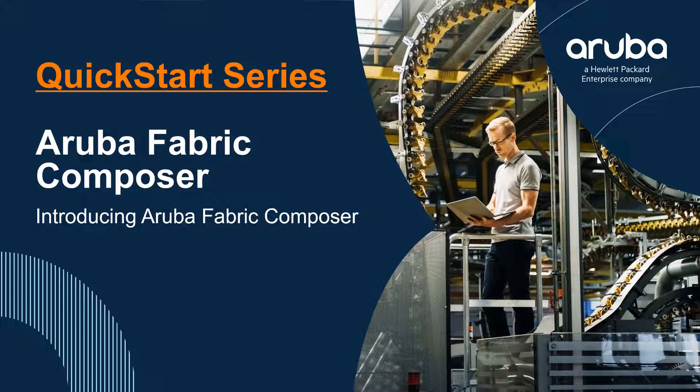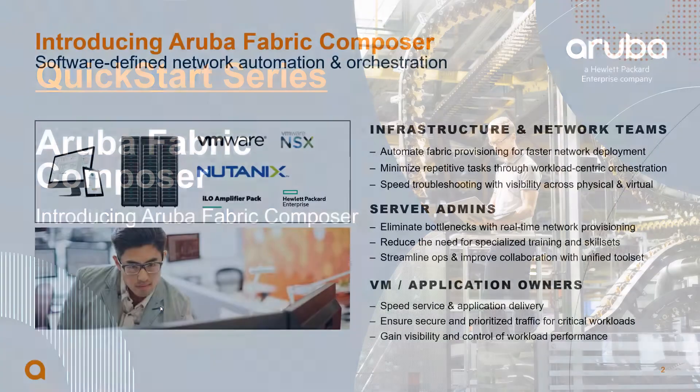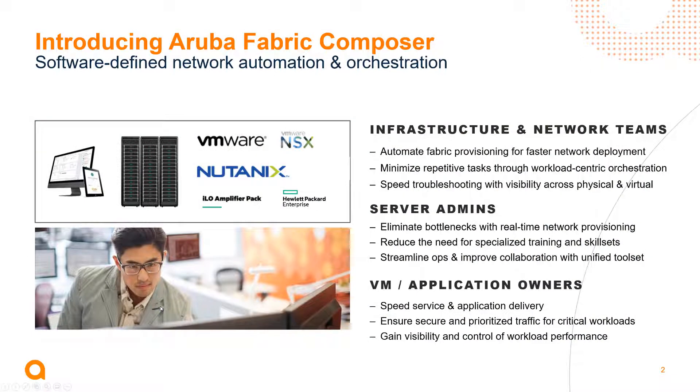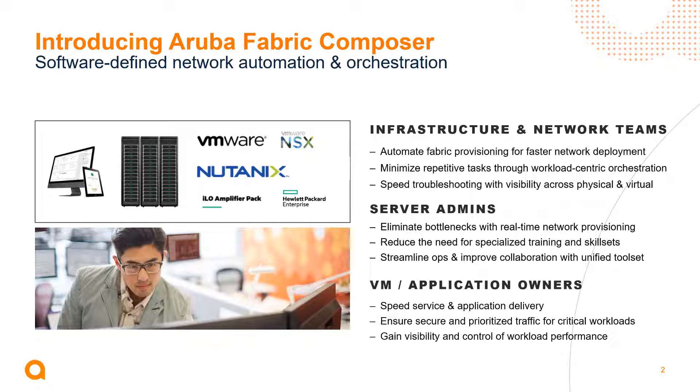Hi, welcome to this quick start series video. In this video I wanted to introduce Aruba Fabric Composer. Aruba Fabric Composer is really our new software which helps orchestrate a set of switches as a single entity in a data center fabric topology.